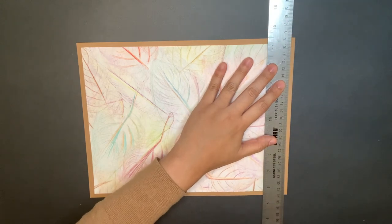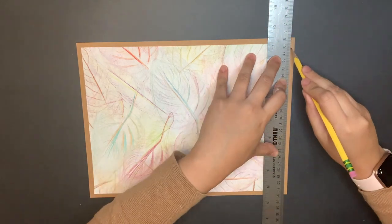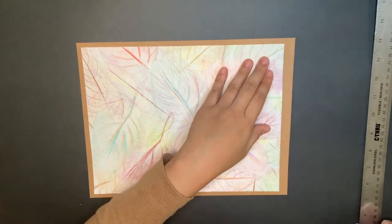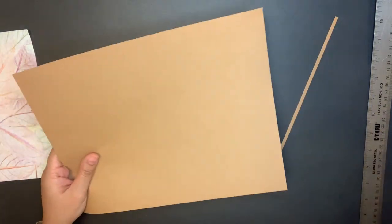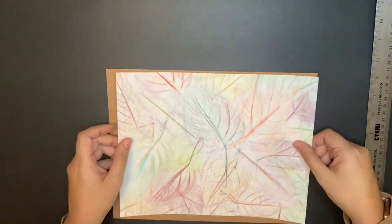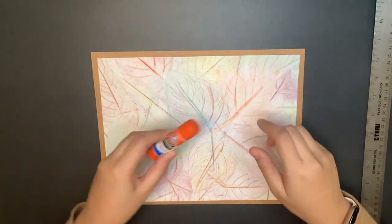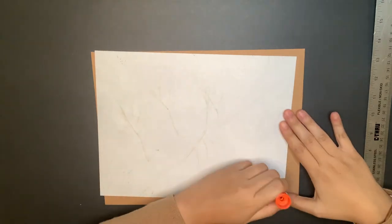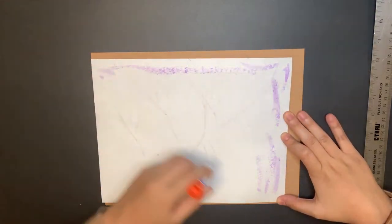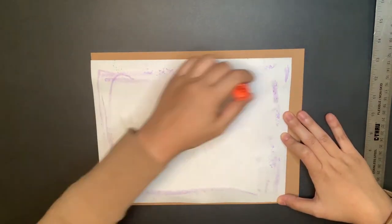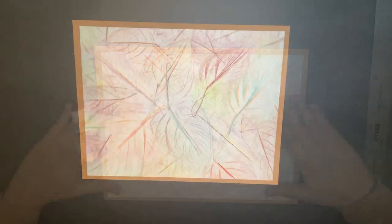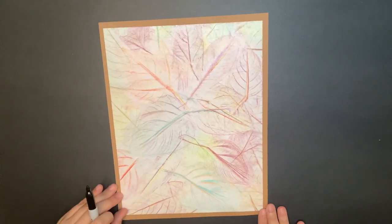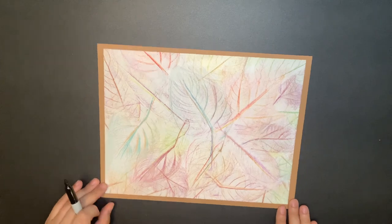Now that I am done with my piece, I am ready to frame it with construction paper. I want my border to be even on all sides, so I am going to trim off a little bit on one end with my ruler, pencil, and scissors. You don't have to do this part if you don't want to. Now take your glue stick and place your art onto the construction paper. You created a frame for your artwork. Don't forget to sign it and date it on the back.